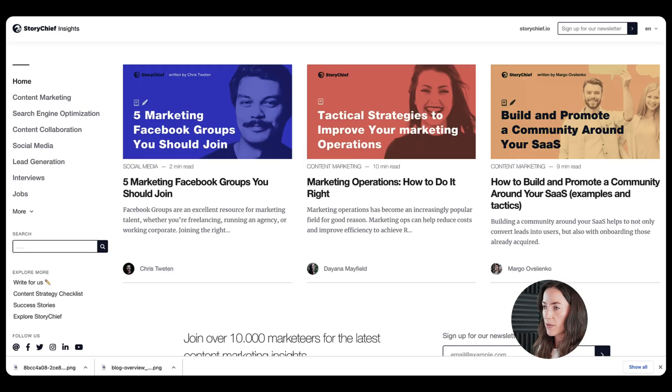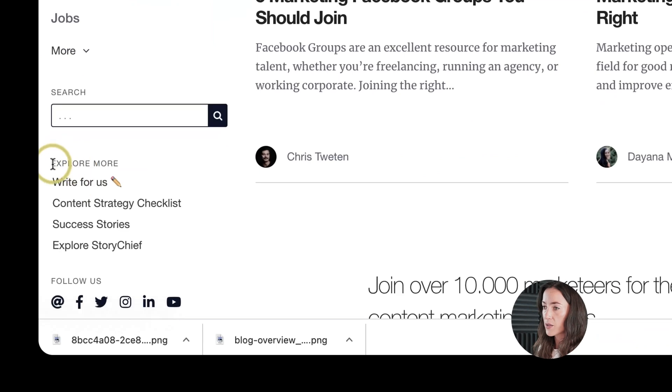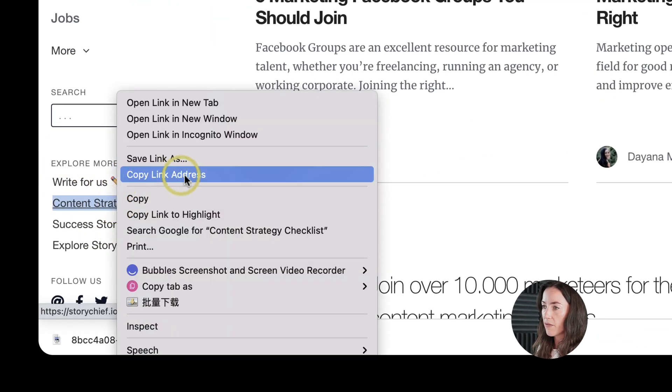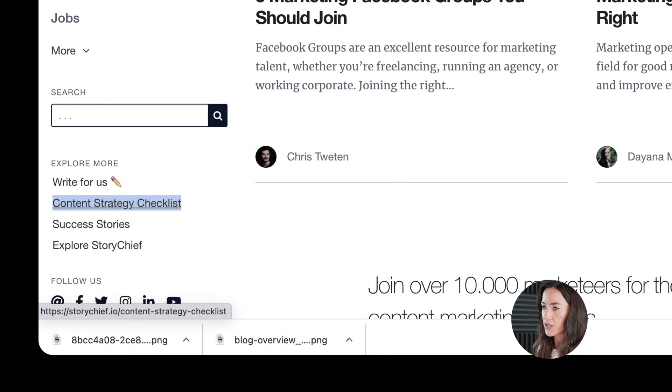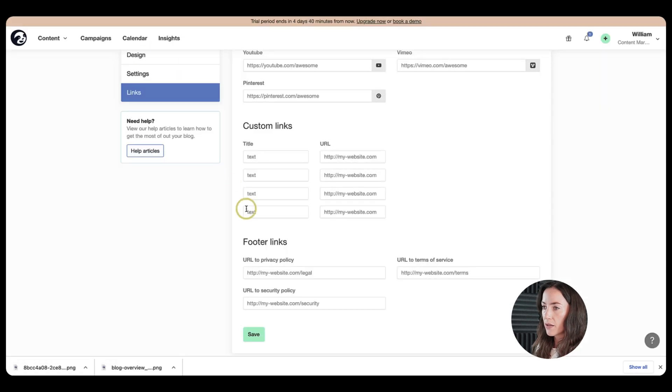These are just fixed links, which you can see on the explore more here. For example, I have a content strategy checklist here. So I want to include that here as well. So let's go ahead and put that in here.